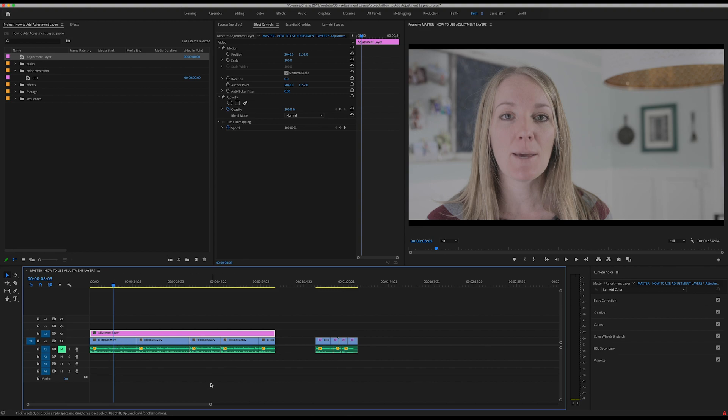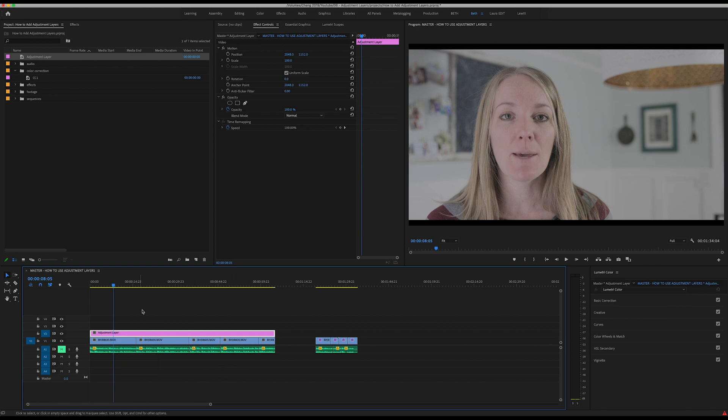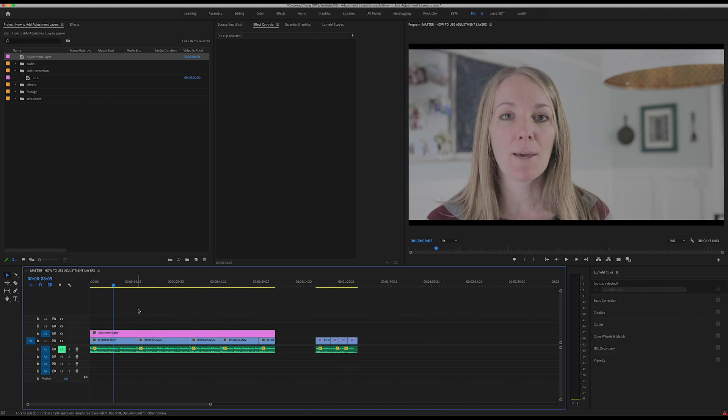Of course you can copy and paste your color correction on these different clips once you've gotten it ready, but the problem is that a lot of times I'll go in the next day and notice that my footage looks a little bit too dark or a little bit too yellow.